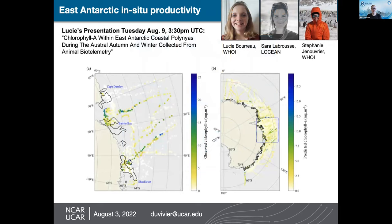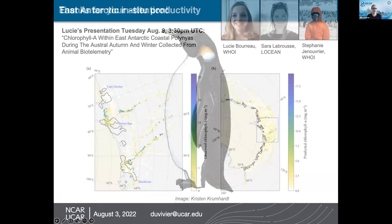Finally, we're not just looking at the Ross Sea. We're also doing work in East Antarctica and elsewhere. One of our team members, Lucy, is giving a presentation about machine learning applied to in-situ bio-tags to look at primary productivity inside and outside polynias in East Antarctica. With that, I'm done — thank you for your attention, and I'm happy to take questions.